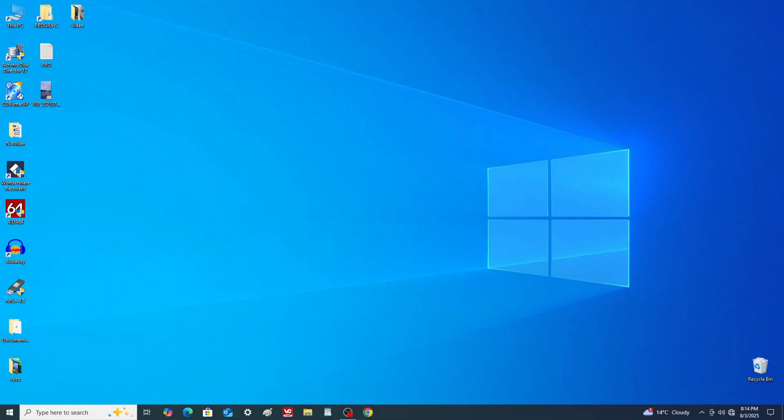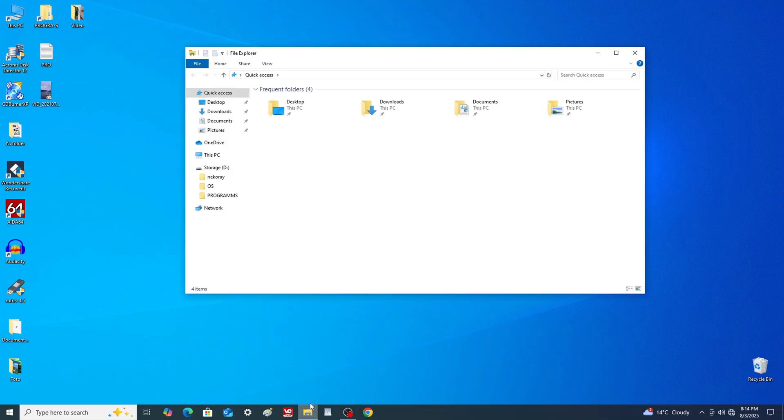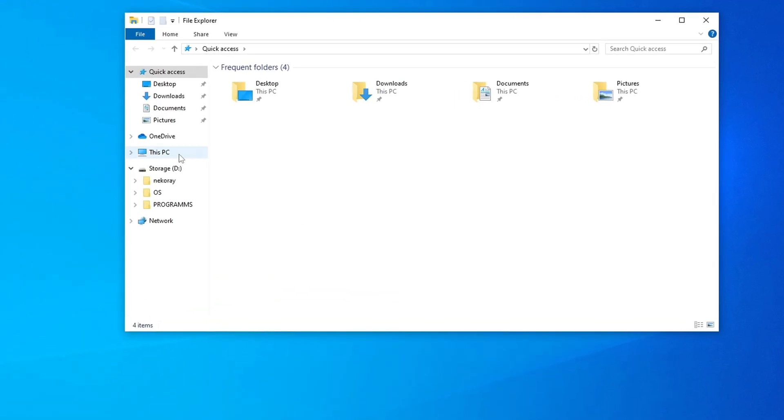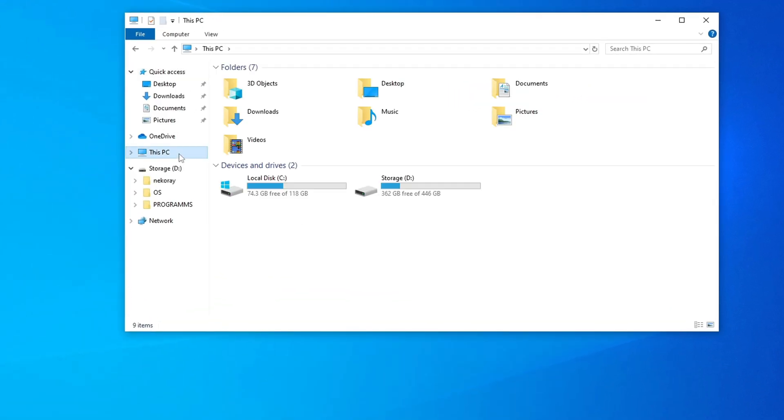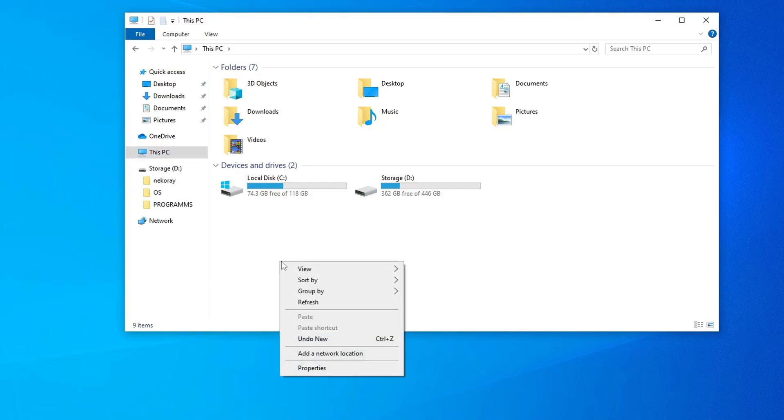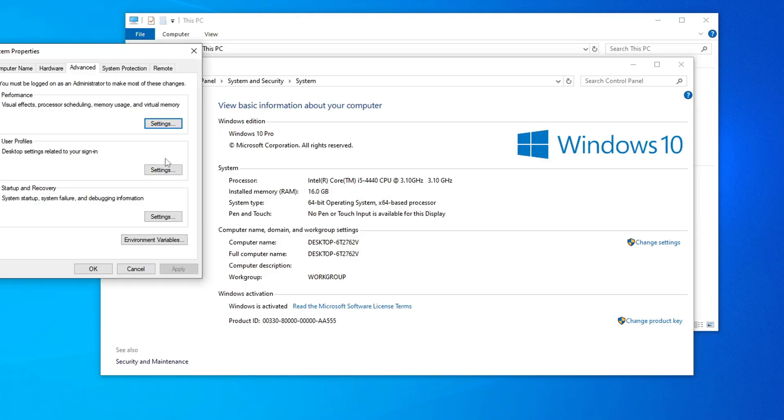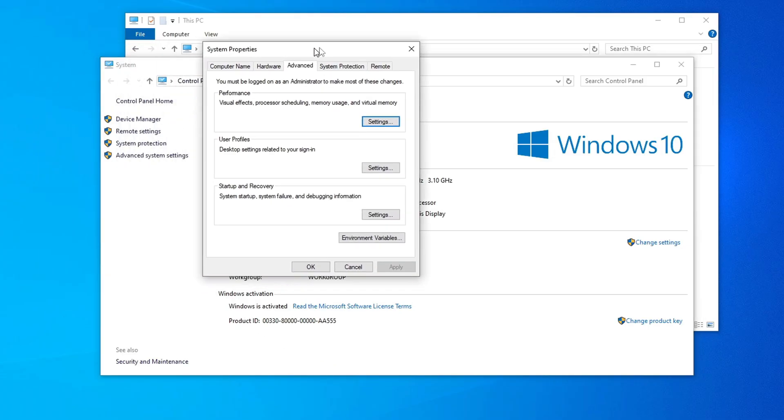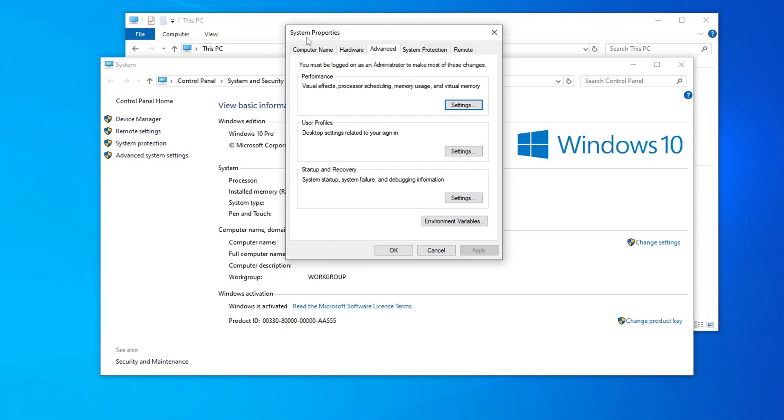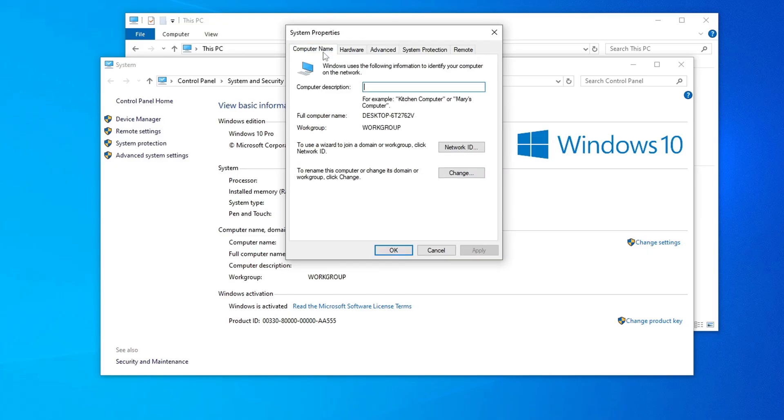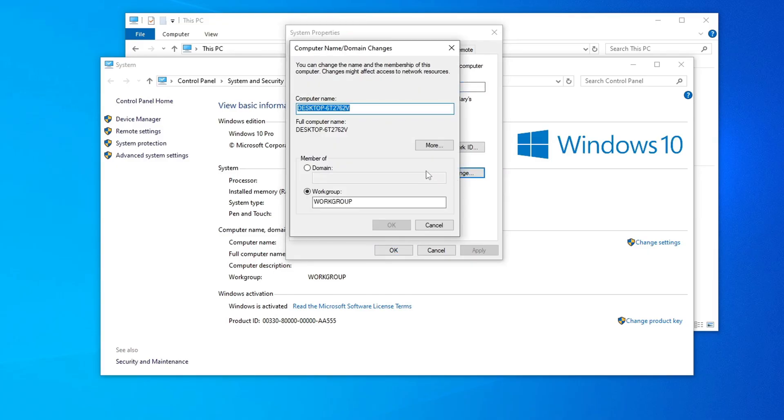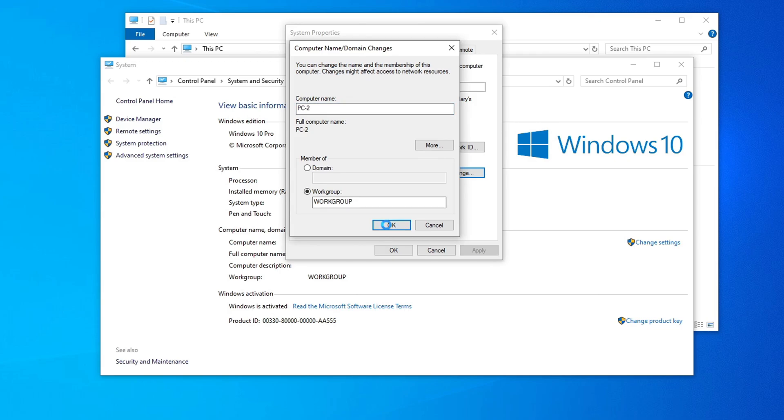PC number 2. Again, for identification purposes, I will rename it. Open file explorer, go to this PC, and right click on an empty area. Select properties, then click advanced system settings. Under the computer name tab, click change and rename the device. For example, PC2. You may choose any name that suits you. Click OK.